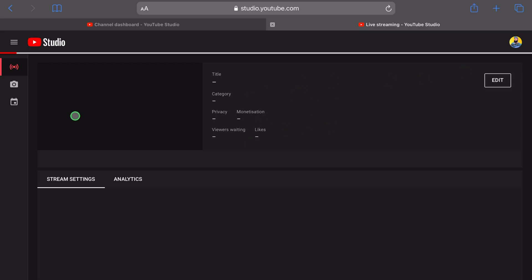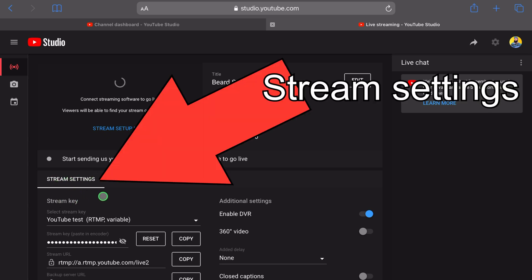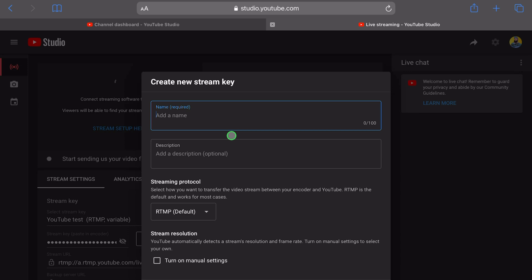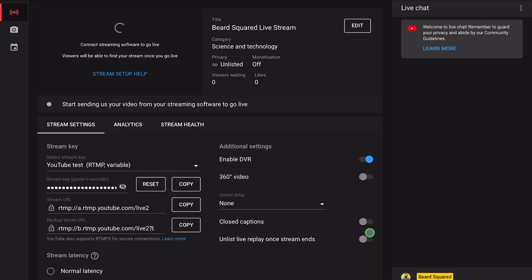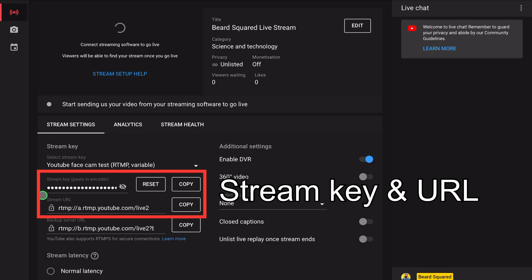So here we are at the live stream page. What we want to do is create a live stream, so let's wait for this to load up. Under stream settings, go ahead and create a new stream and generate a new stream key. Press on that and give it a title — for example, YouTube face cam test. I'm going to leave everything as default and then press create. So now I've created a new live stream for my channel. I've got a live stream stream key and I also need the stream URL — those two things I'm going to need. I'm going to go ahead and copy the stream URL.